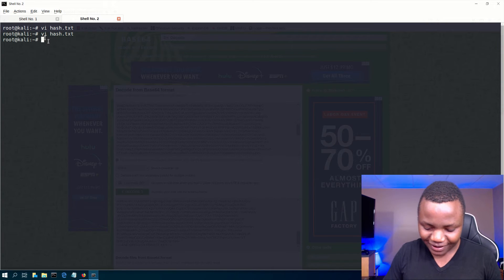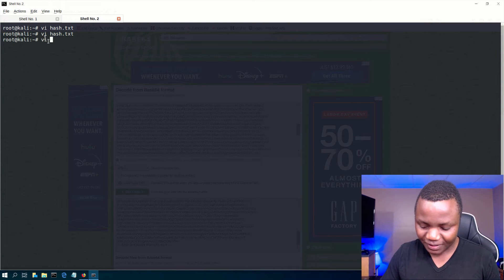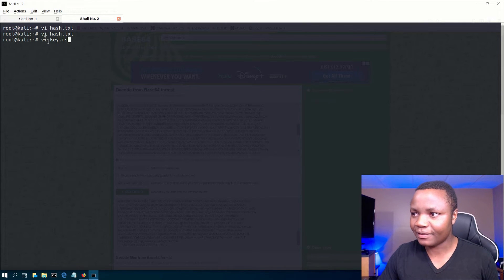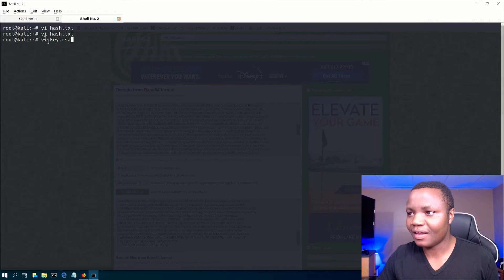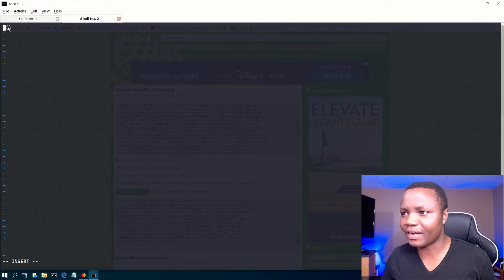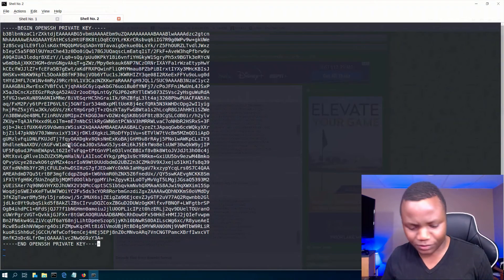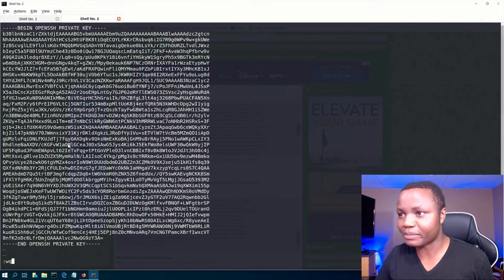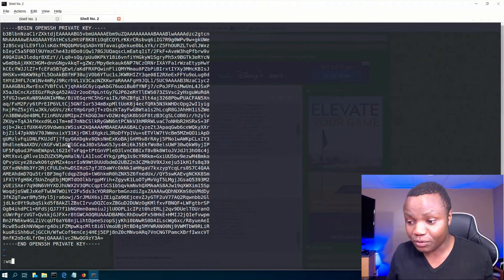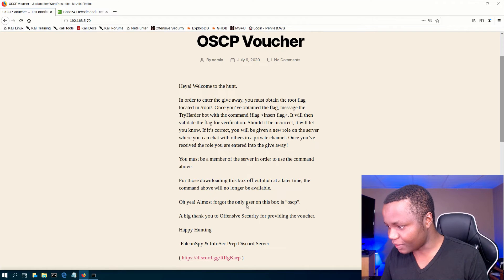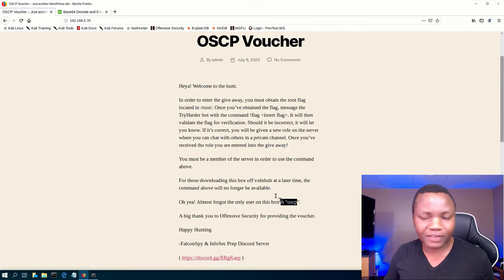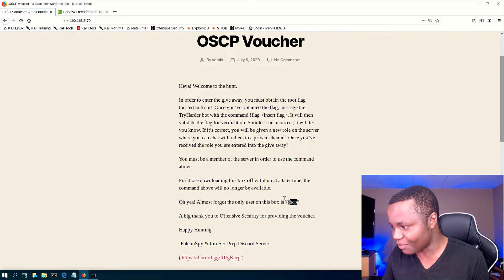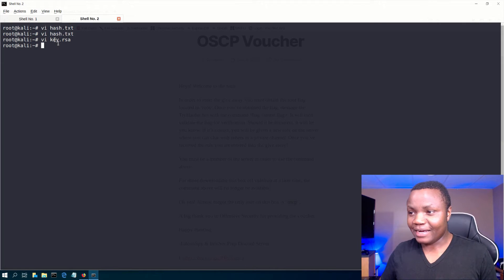So let's save it here. Key dot RSA. I'm just going to save it here. Now I need to find out who do I sign in as. I was talking too much. I didn't find out who the owner of this key is, but we have a key here. We should be able to SSH into that machine. Yeah. Almost forgot. Only user on this box is OSCP. If only I read this stuff. So they gave me the name of the user, OSCP sign in is OSCP.